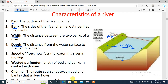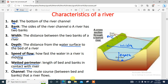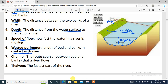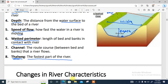The depth is the distance from the water surface down to the bed of the river. Speed of flow is how fast the water in the river is moving. The wetted perimeter is the part of the river that has contact with water. The channel is the route or course through which the water flows, between the bed and the bank. The thalweg refers to the fastest part of a river.